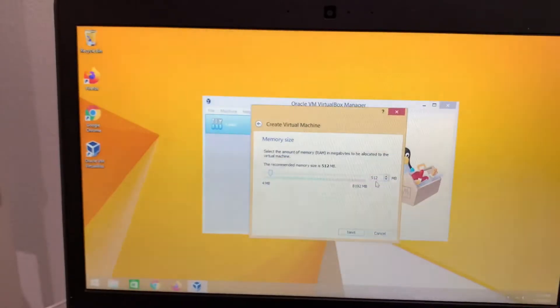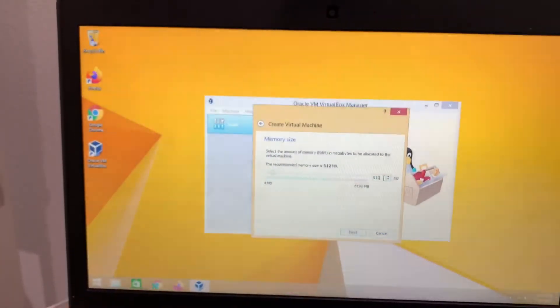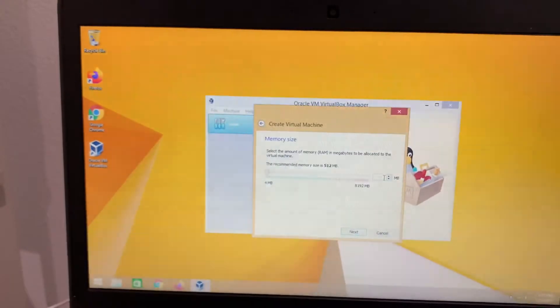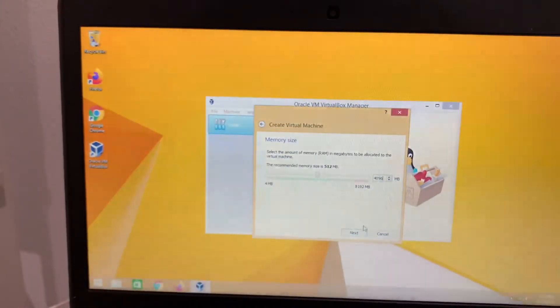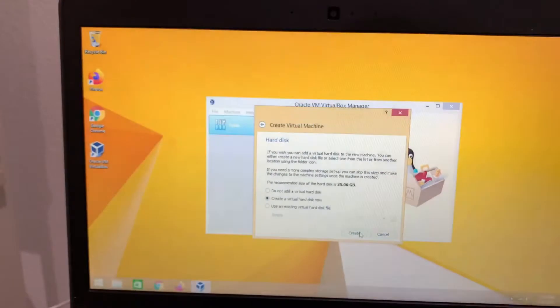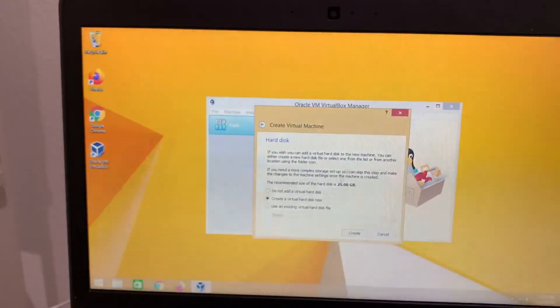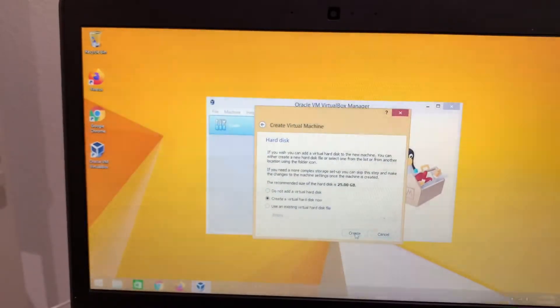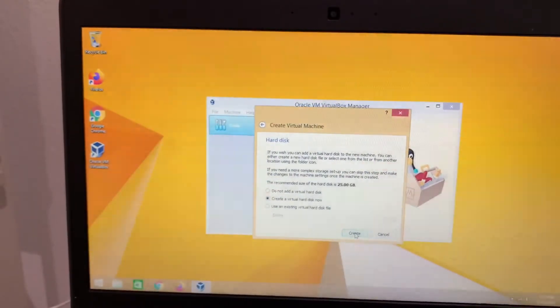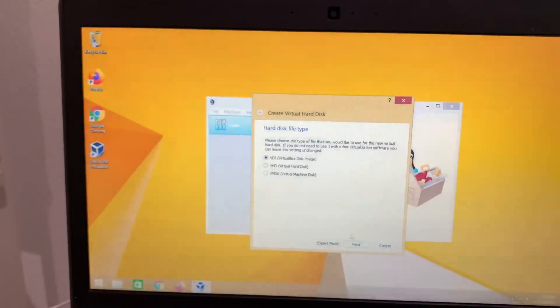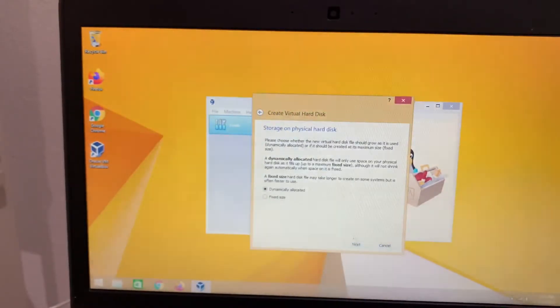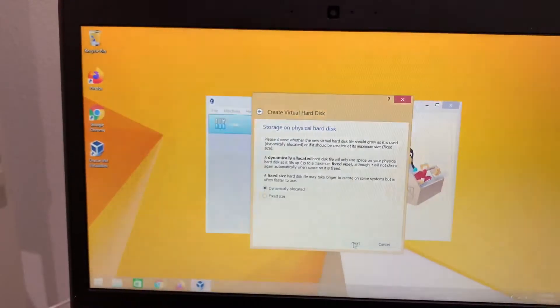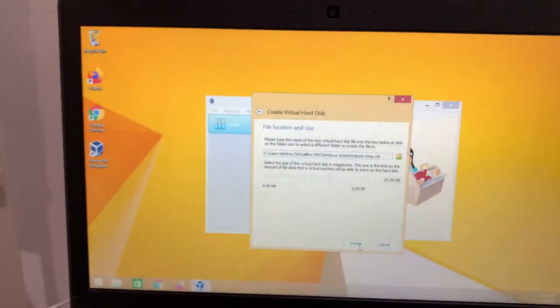And then over here, you have to do 4096. That's what all YouTubers keep it. The recommended size of the hard disk is 25 GB. So create a virtual hard disk now, create. VDI VirtualBox disk image, yes, next. Dynamically allocated, yes, next. And then create.